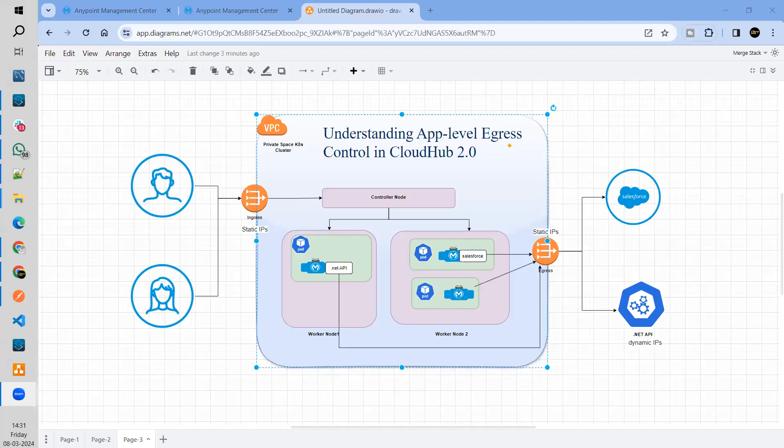Hello friends, welcome back to MeLess Academy. In today's session, I have decided to discuss the new feature added or enabled on our CloudHub 2.0 private space called app level egress groups.